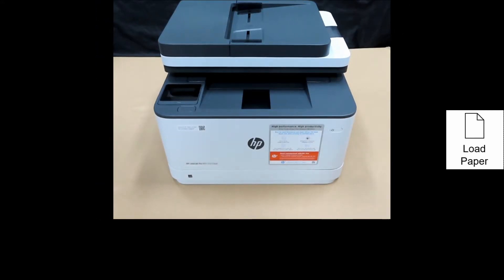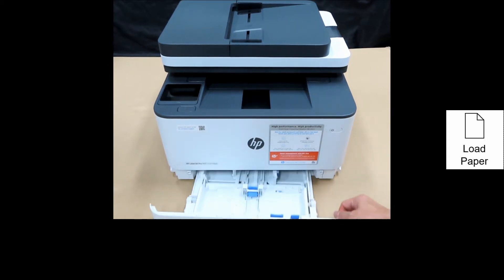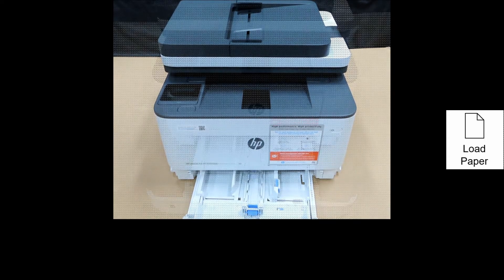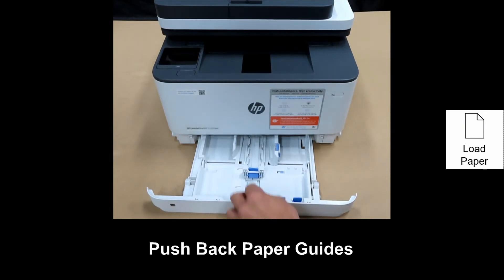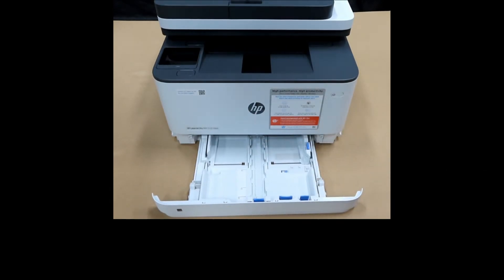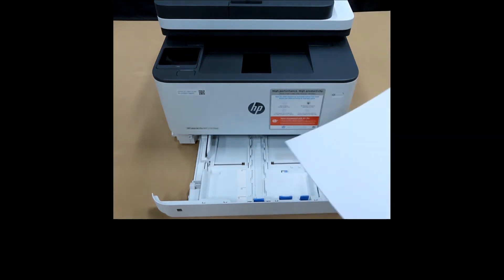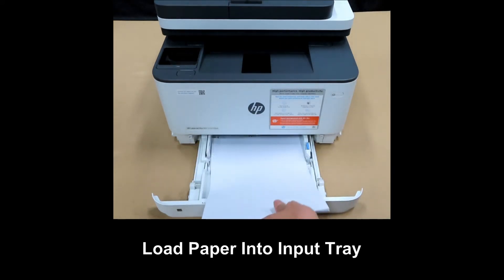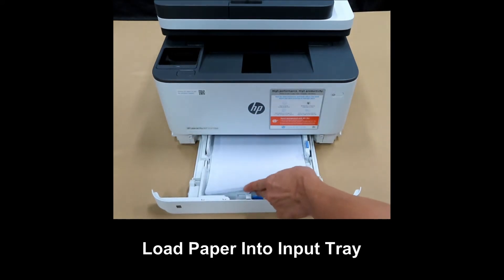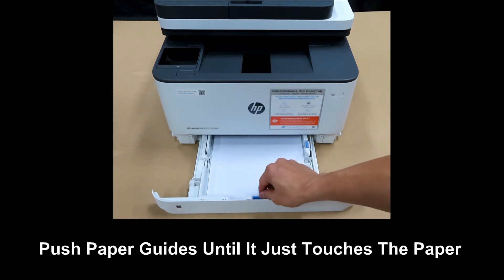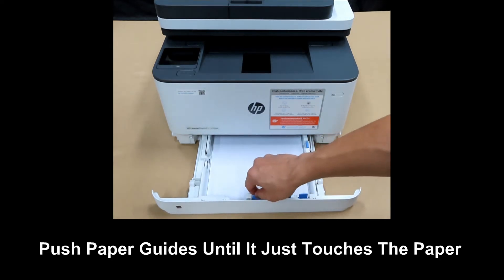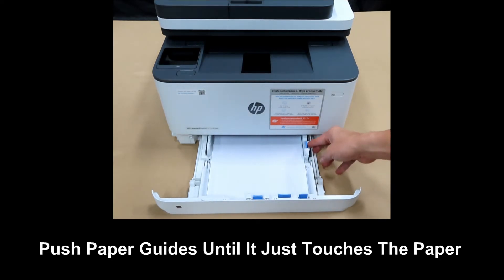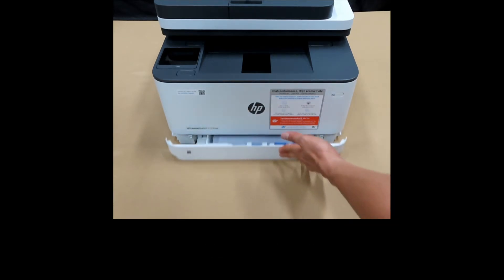Next, let's load some paper. Open the input tray. Push back the guides and take a stack of plain paper and load it into the input tray. Push the guides until it just touches the paper. Then close the input tray.